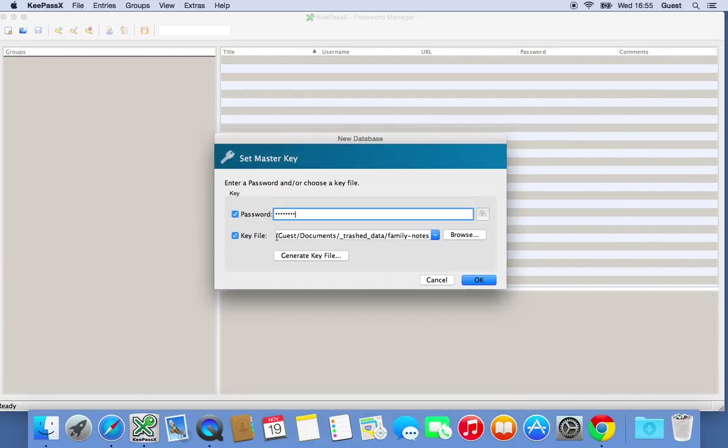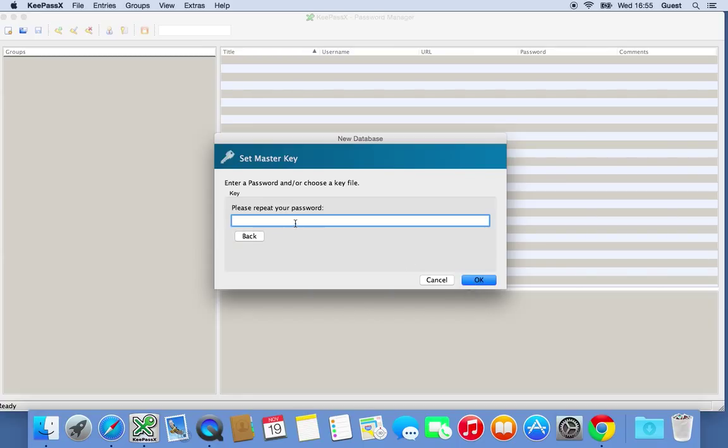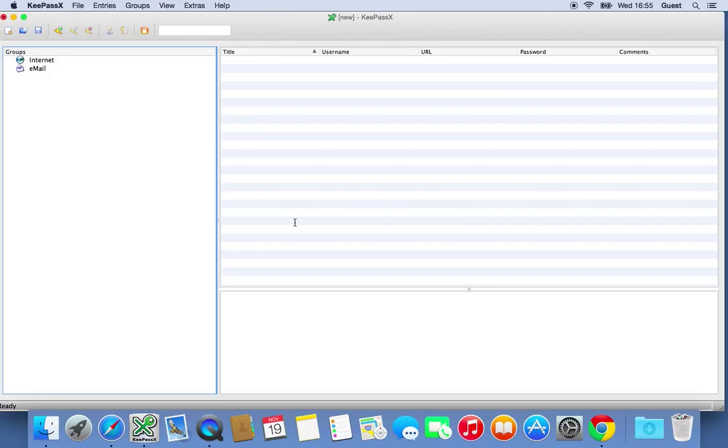You can see it's added the path there and the password. So we click OK. It will ask us for the password again that we've just put in. So you've wrote that down on a piece of paper. So you can add that. Click OK. So now we're in the program and you can see it here.